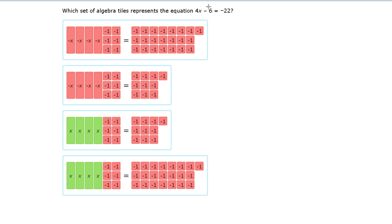Which set of algebra tiles represents this equation? First off, we have 4x — 4 x's. Notice that each x is positive in this case. So we're going to use a positive x box to represent this. That means the choices with negative x's on the left are eliminated, leaving just these two.